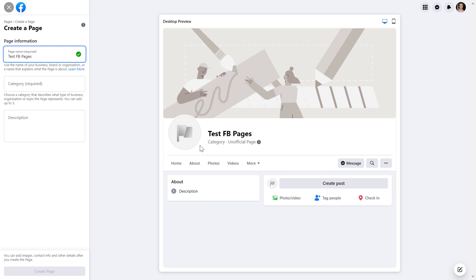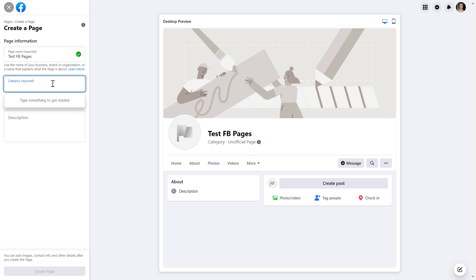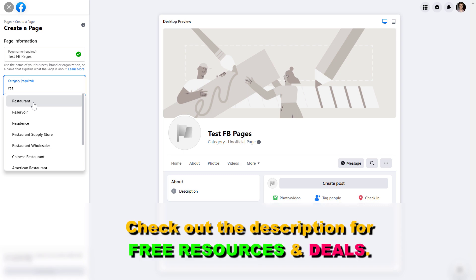So when people search for, for instance, a local restaurant in their area, they are going to be able to find your Facebook page more easily if you add the restaurant category to the Facebook page.